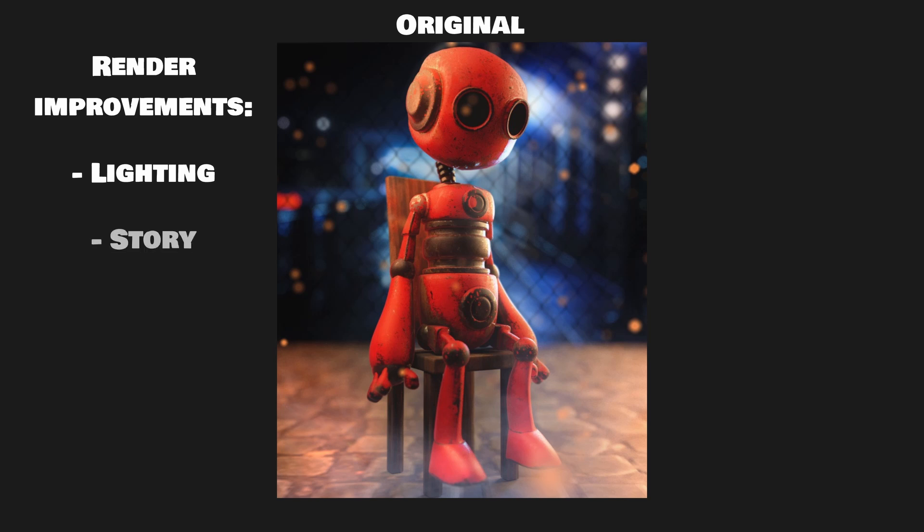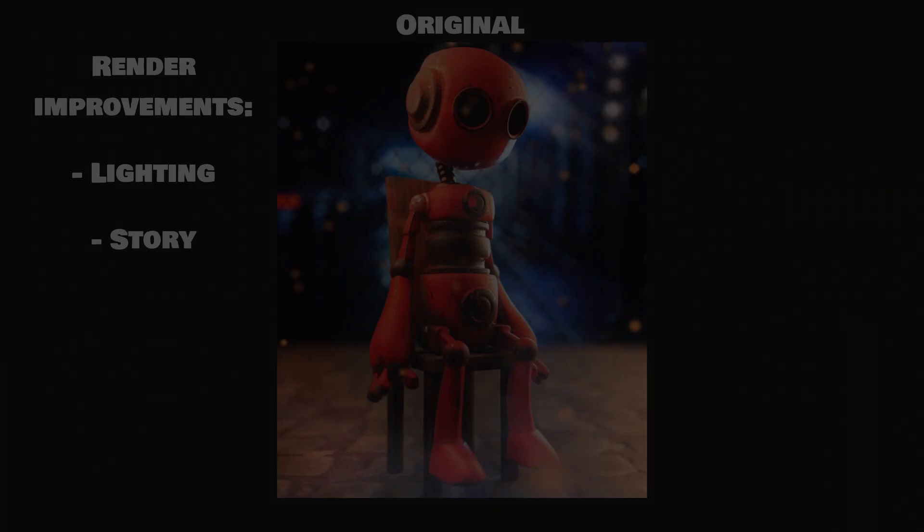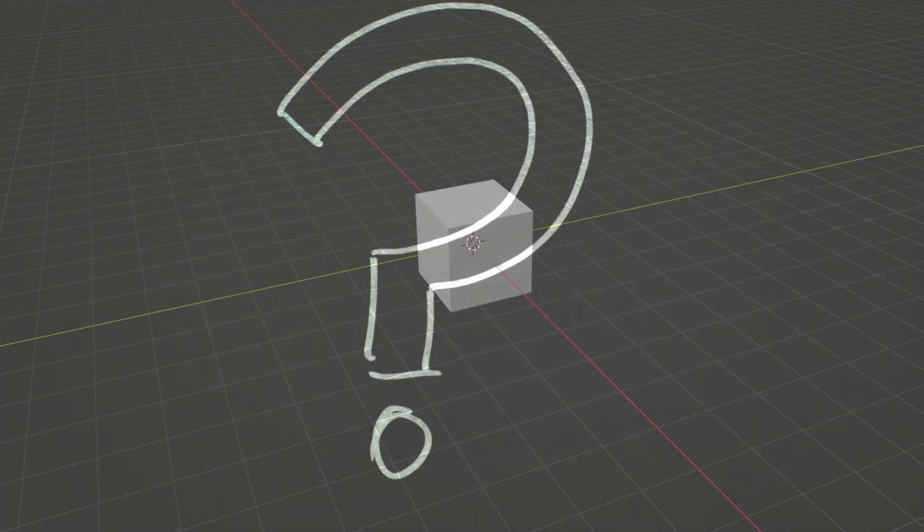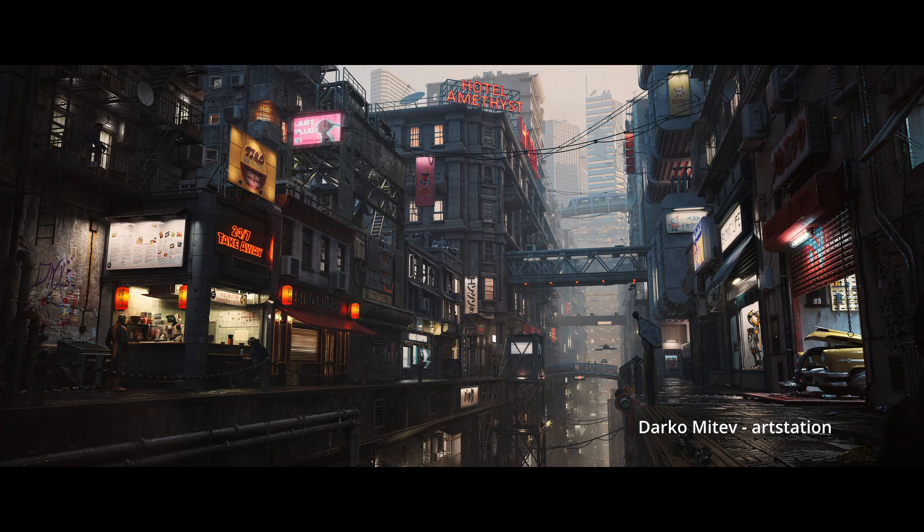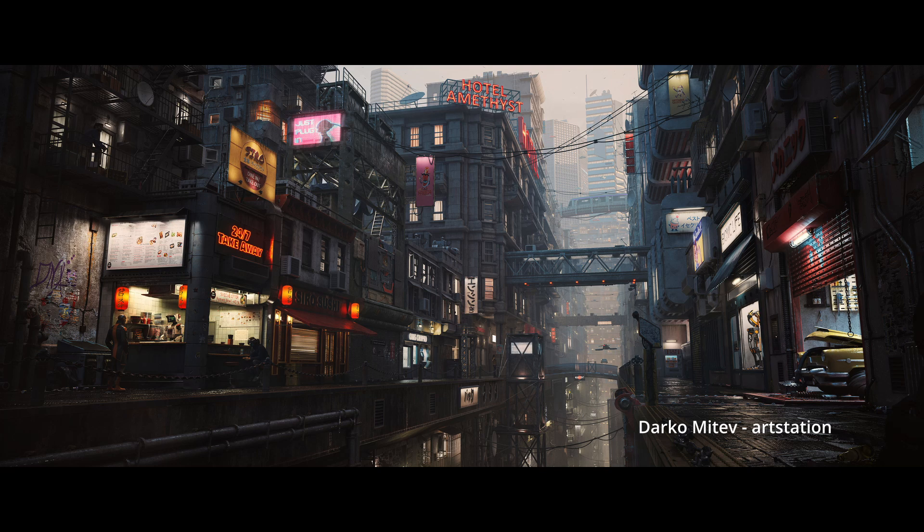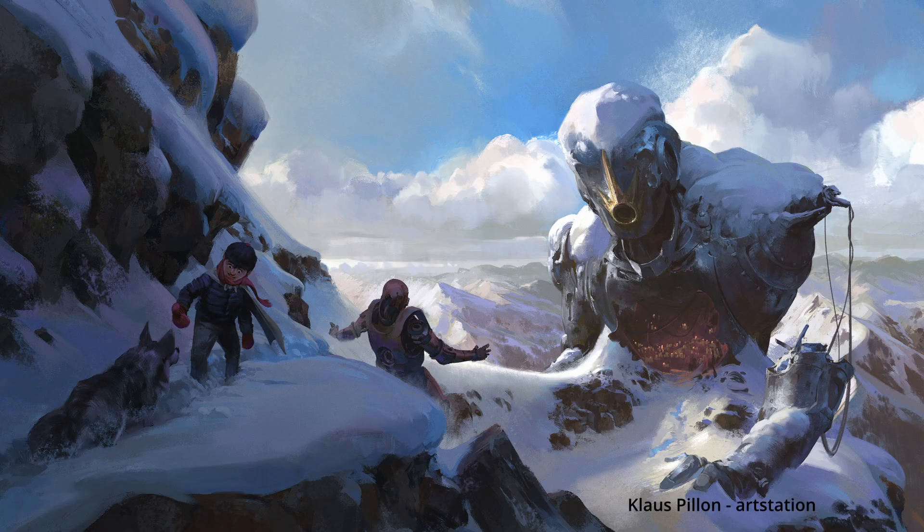This brings us to the next improvement which is actually the most important point. The story. No one bothers to spend more than a second of their time on your render if you have nothing to tell. A good render makes you think, wonder, imagine or maybe it just looks so freaking good that no one can take their eyes off it.